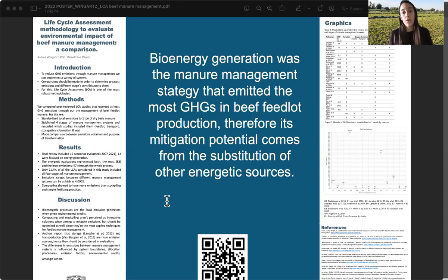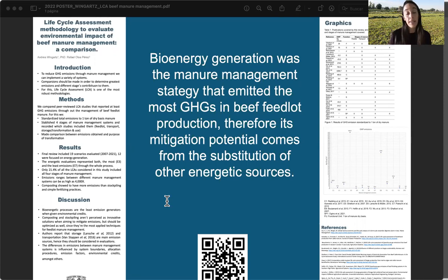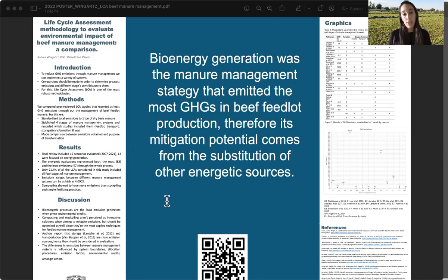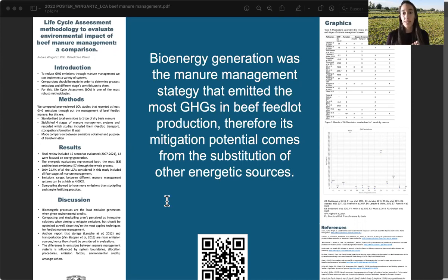For this, we gathered 14 studies that accounted for 19 scenarios, and to enable a comparison we followed two criteria. One was that manure had to be collected from intensive feedlot facilities, and the other was that the results had to at least report global warming potential.